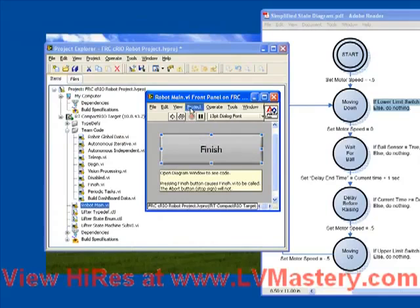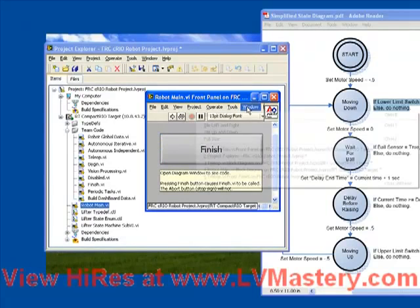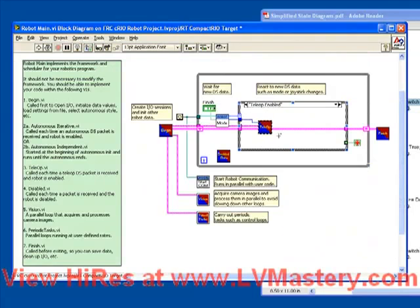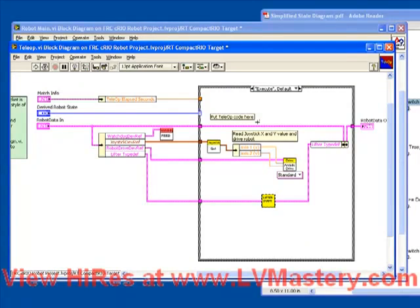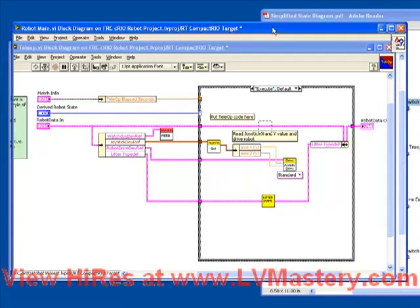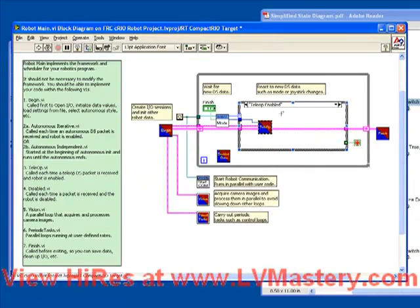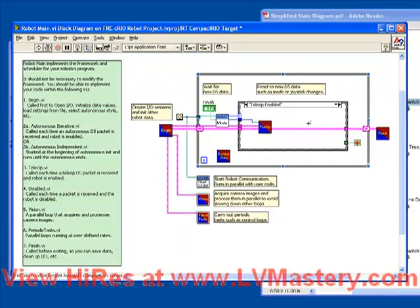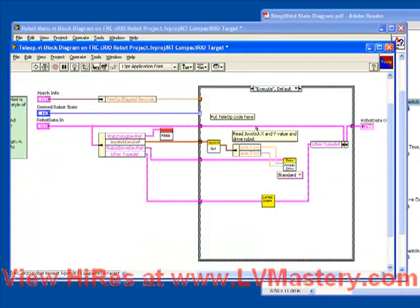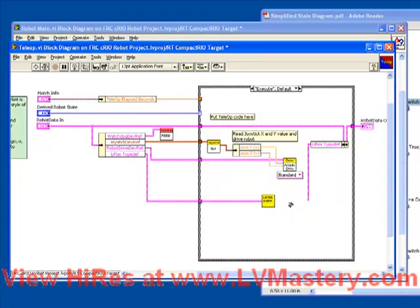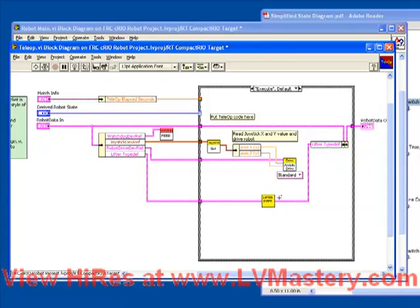We save our code and return to the robot main for a second, open up our tele-op, and just review what's happening here. Every time that the robot main VI runs, the tele-op VI will run. Remember we have a shift register here, which holds the robot data, so that loop after loop after loop, the same data is stored and passed back into the tele-op VI. And because we're using that same robot data into the lifter sub-VI, taking the input here, taking the output, and bundling it back into that control, all the data that we're going to keep track of within our lifter is going to be remembered from loop to loop to loop.